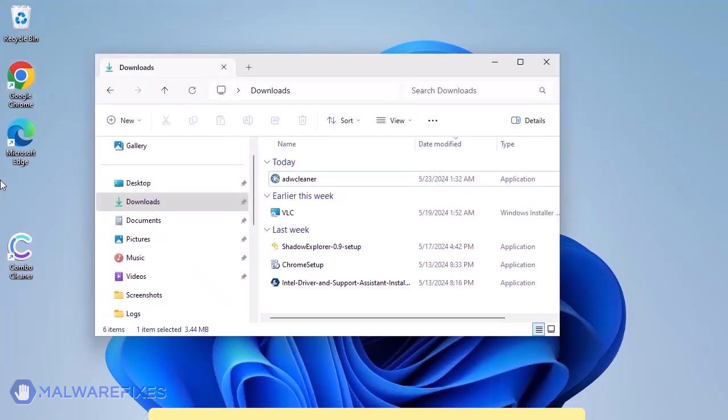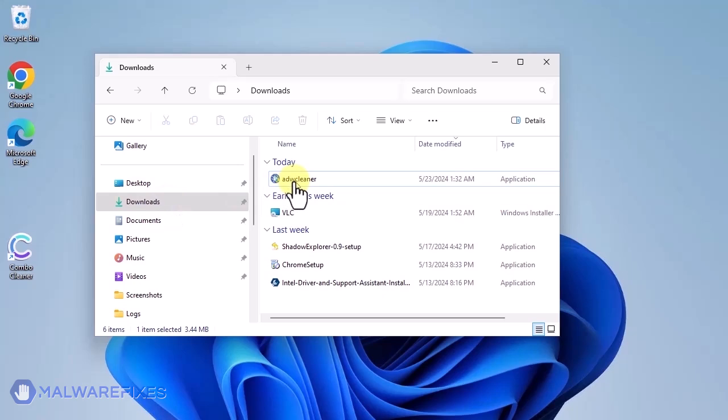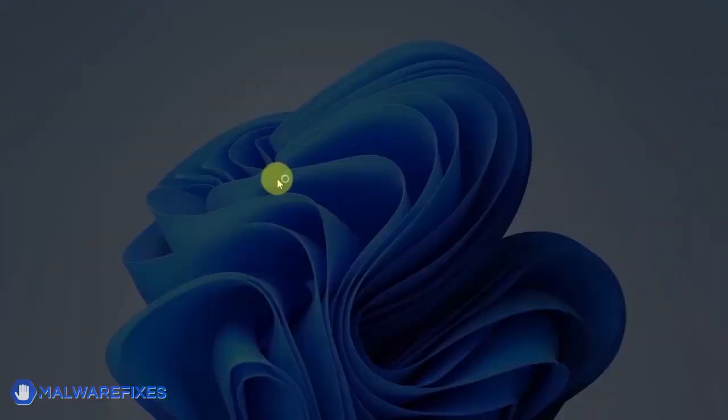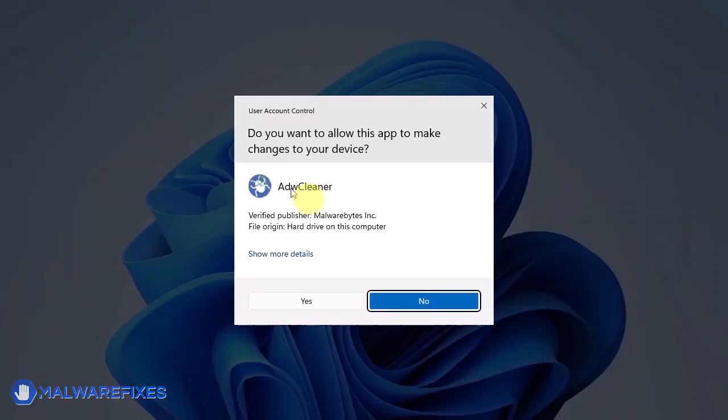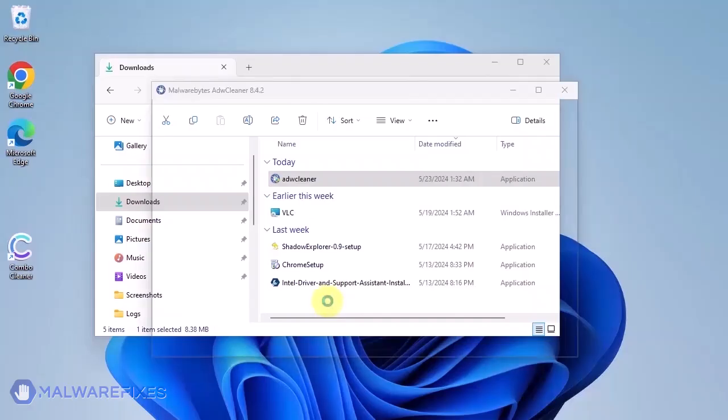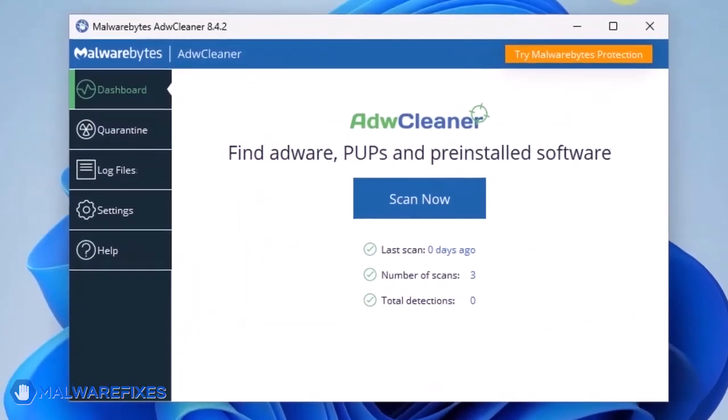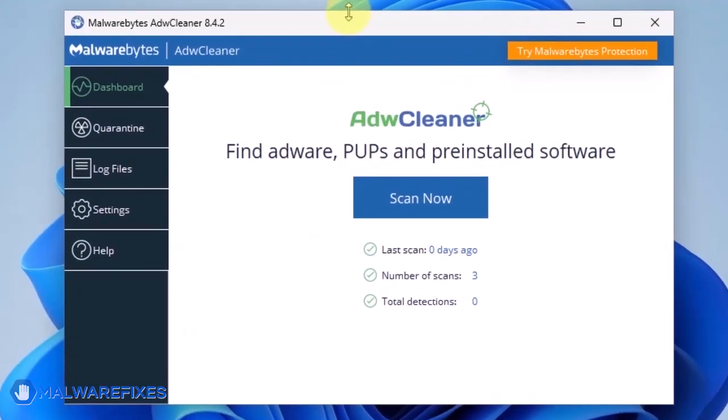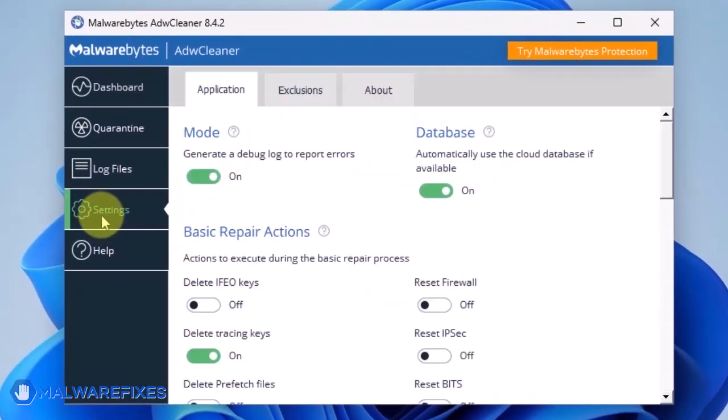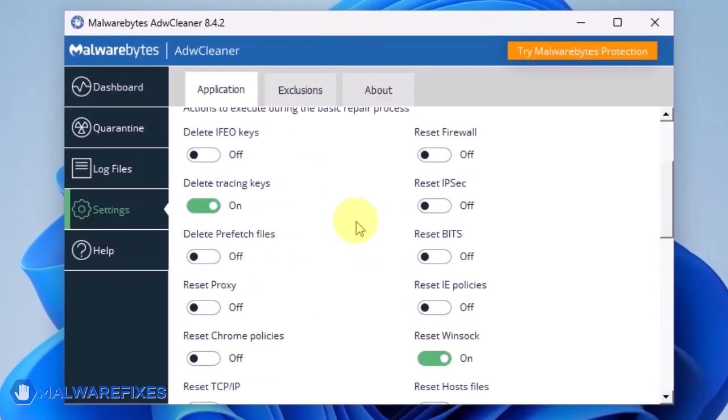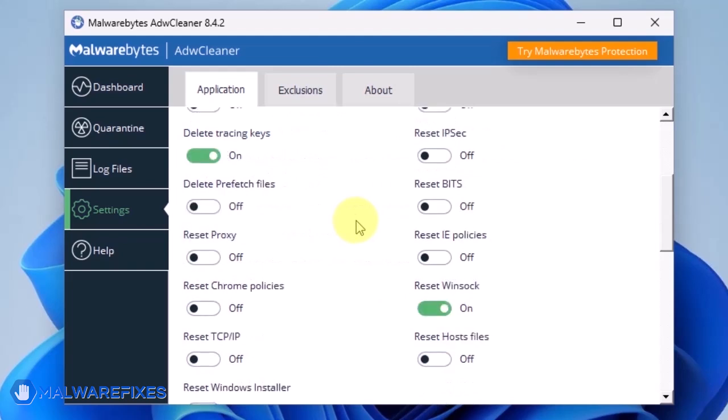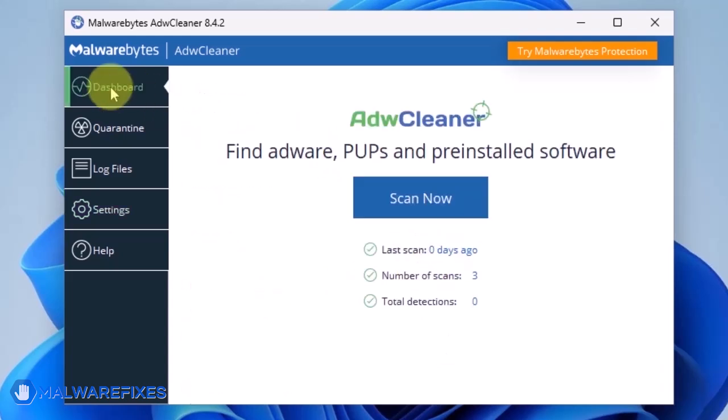After downloading, please run ADWCleaner. On the dashboard, click Settings in the sidebar. Enable Reset Chrome Policies and also Reset IE Policies. Go back to the dashboard of ADWCleaner and click on the Scan Now button.